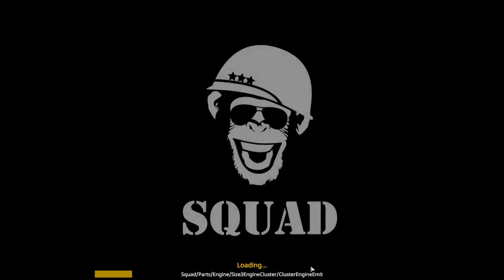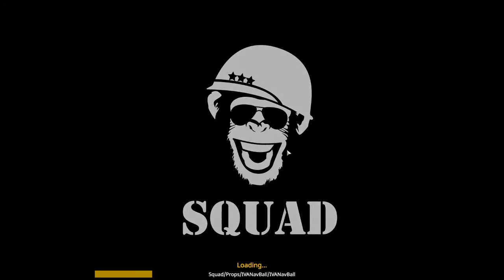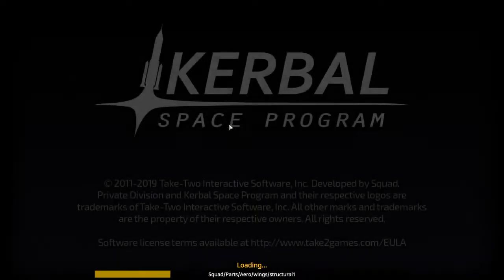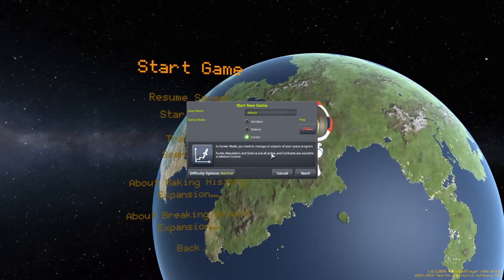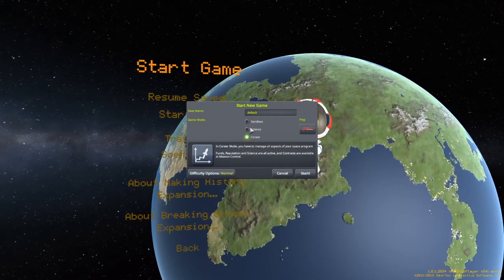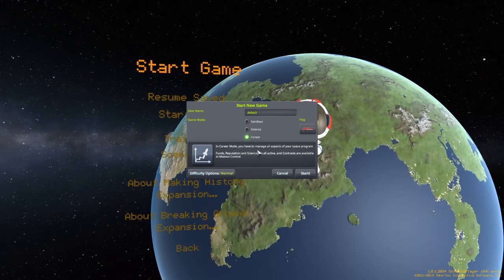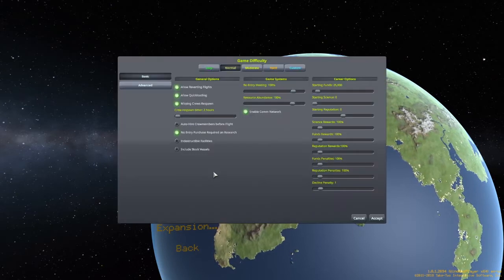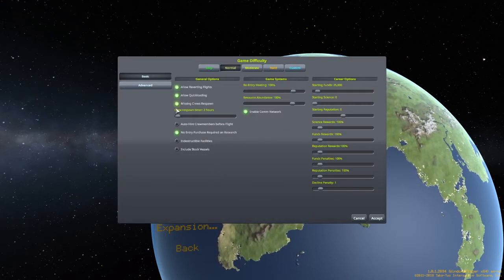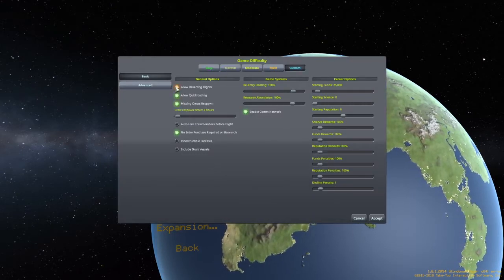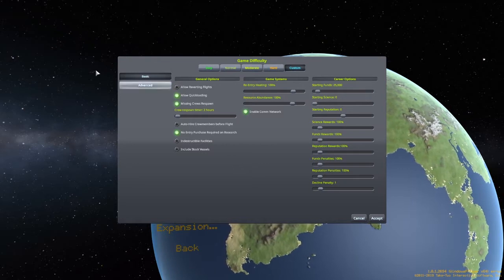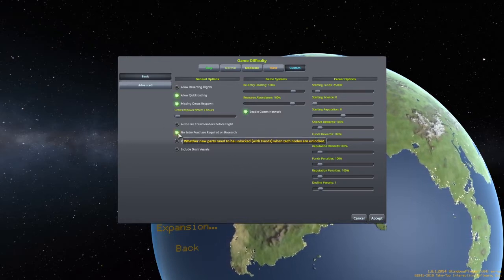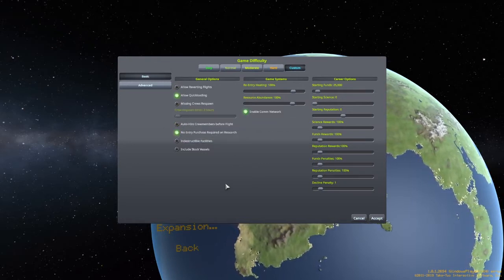All right, here we are. We're doing it. I am officially playing through Kerbal Space Program Career mode, yes. We have to manage all aspects: funds, reputation, science. And then we also have to do contracts. I want to do normal mode but no flight reversion. No flight reversion and also no mission crew respawn.